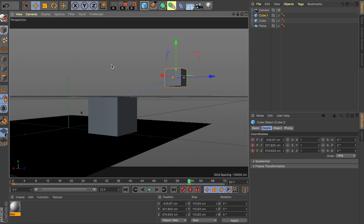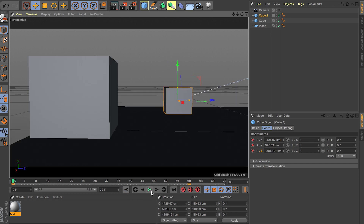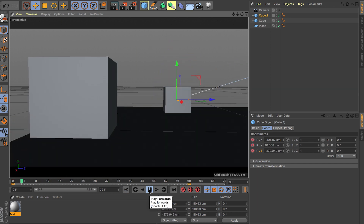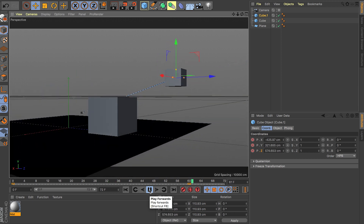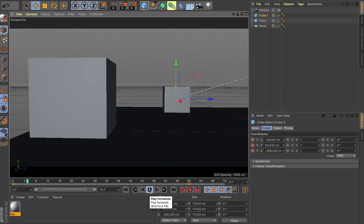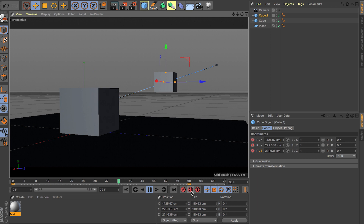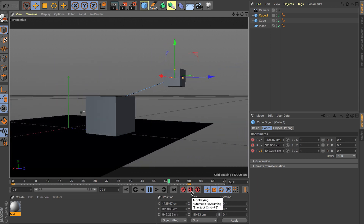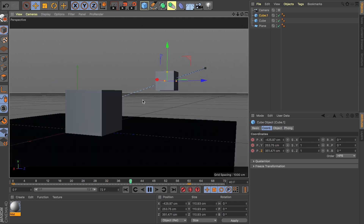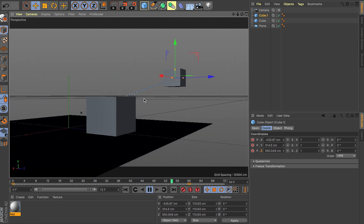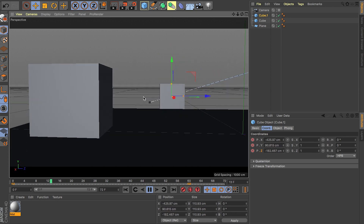Now all the moves that you did are recorded. So if you go back and play it, you have a nice and smooth animation. Auto keying is really good — it's just you have to be careful. Make sure it's on and off at the right times, and make sure you're recording all the moves really smoothly, because it can really mess up all the keyframes that you did previously.